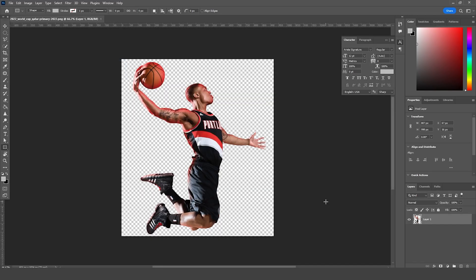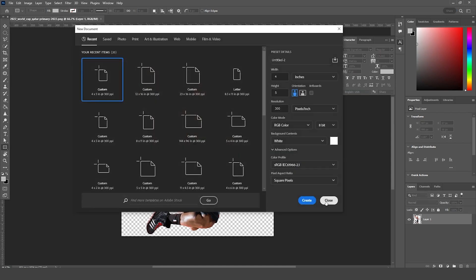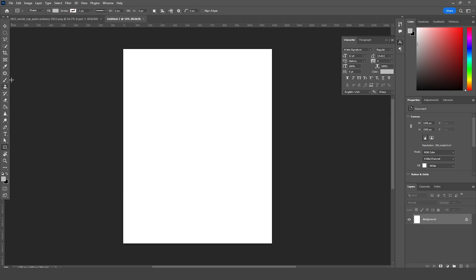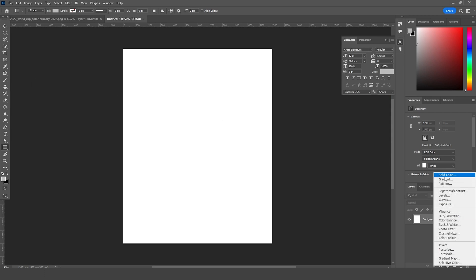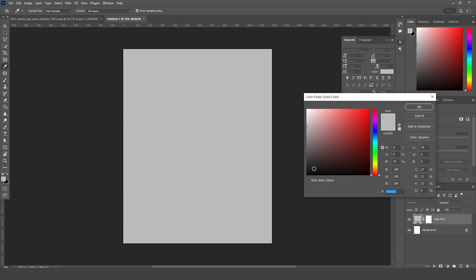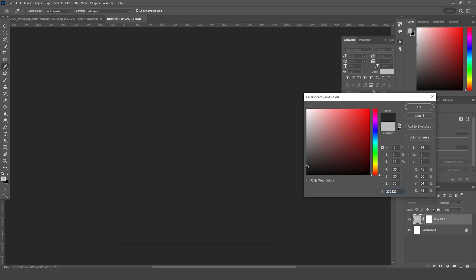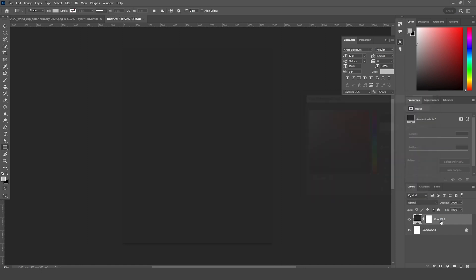Here we're in Photoshop. Let's create an artboard — press Ctrl+N. I'm going for a 4 by 5 resolution at 300, color mode RGB, bitrate 8, and let's keep the rest as default. Click on Create. Then let's create a solid, give it a darker color, and rename it as Background.